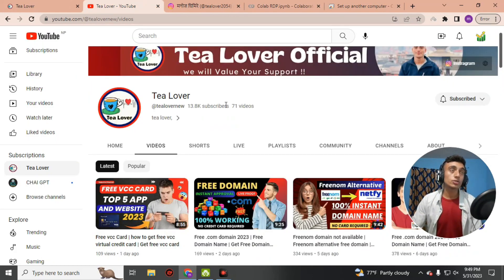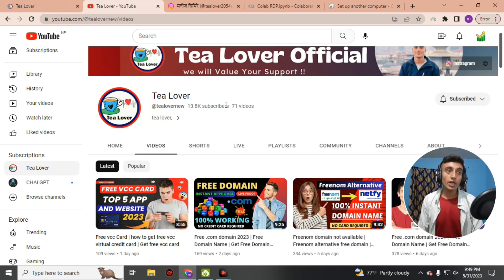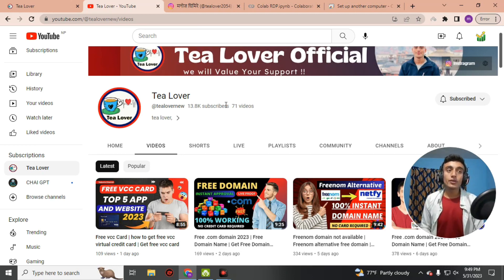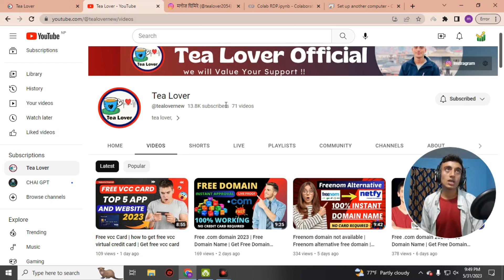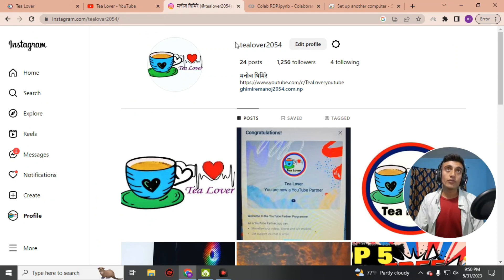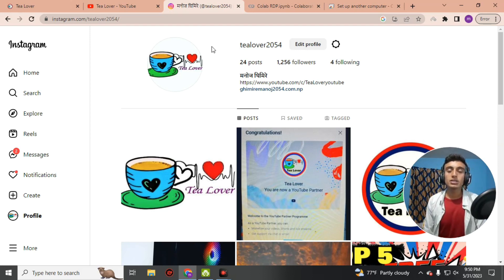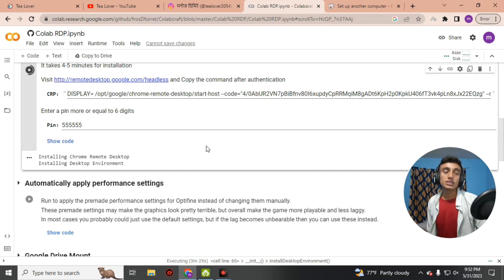While waiting for the installation, if you haven't subscribed to the channel please do so and click the bell icon for updates. If you need a free domain, free VCC, free GitHub pack, or free edu mail, subscribe to the channel. For any questions, contact me on Instagram or join my Telegram channel linked in the description.